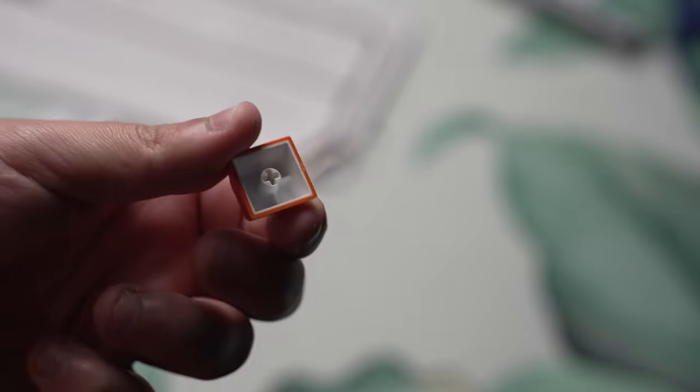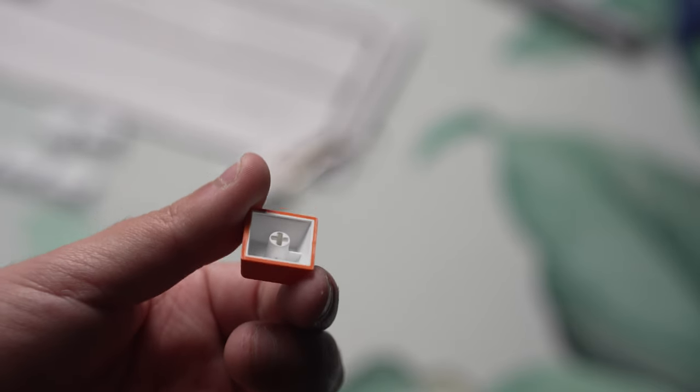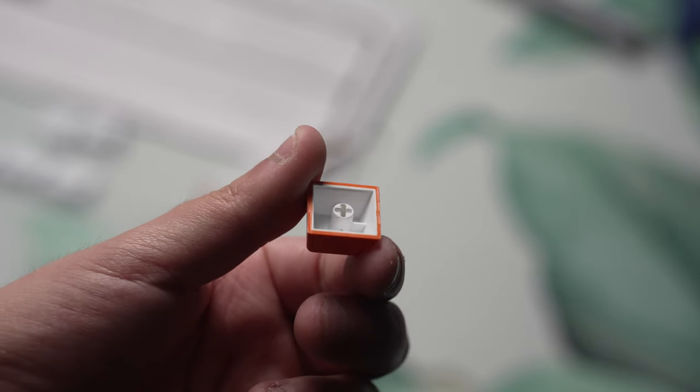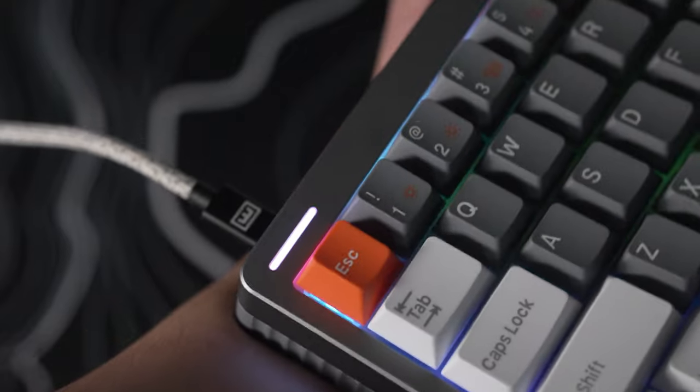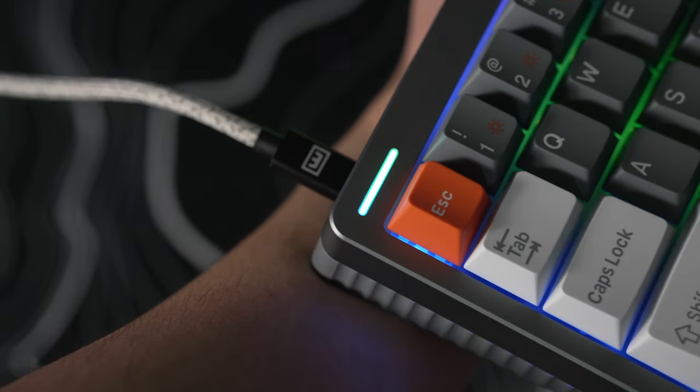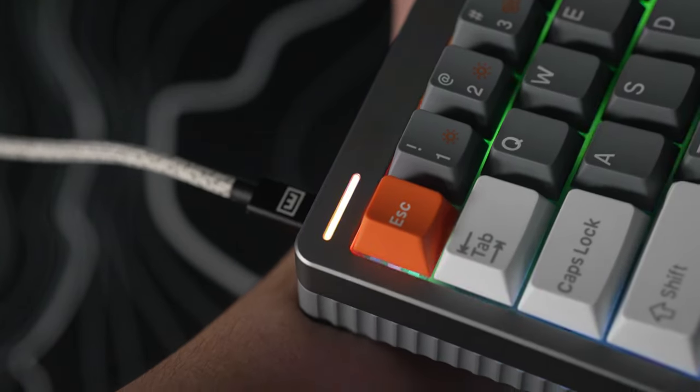This keyboard also features a really nice light bar at the top left hand of the keyboard and a nice logo that's kind of engraved into the keyboard on the top right hand side.